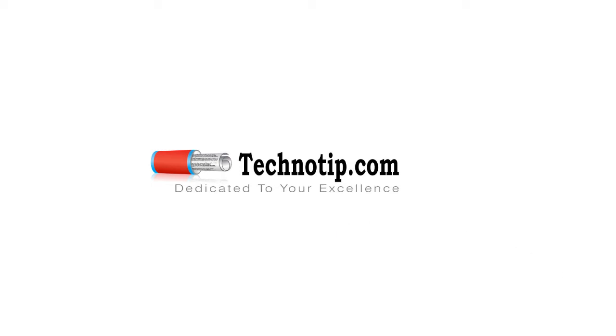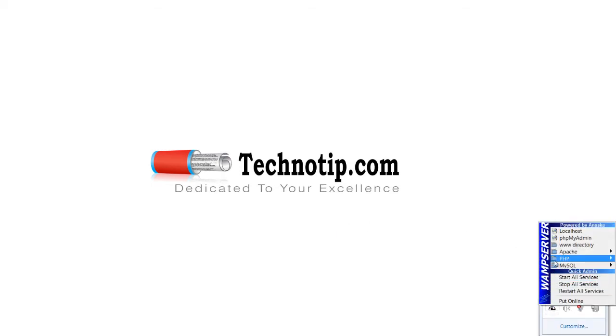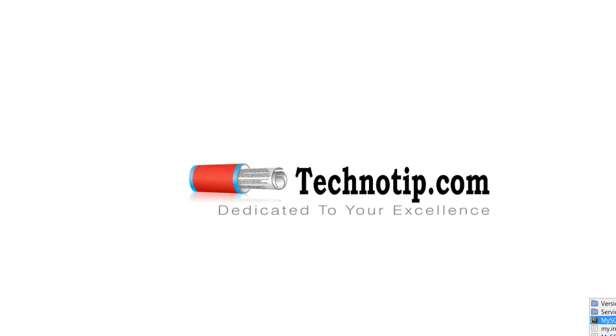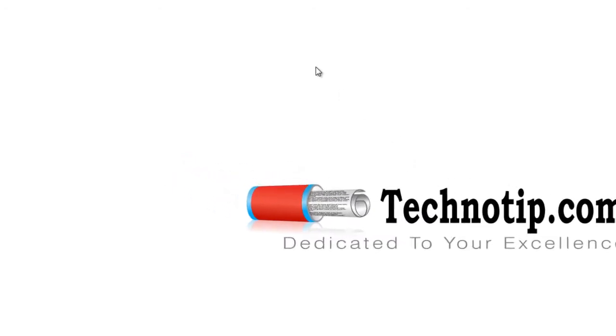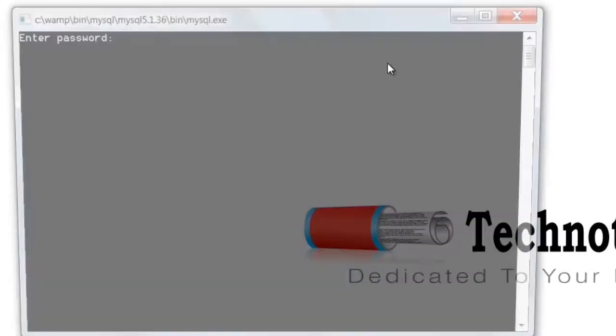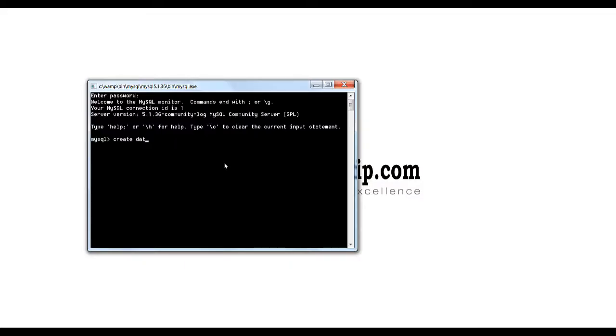Today we shall see how to validate an email address by asking the user to click on the unique URL that we send to his email.